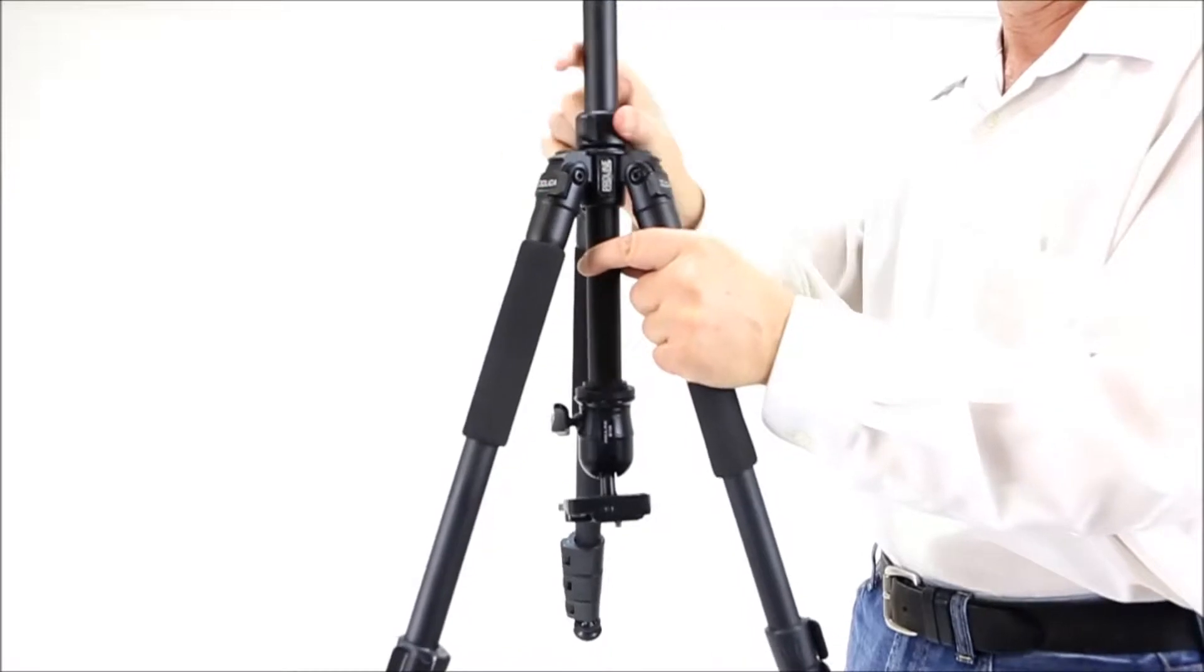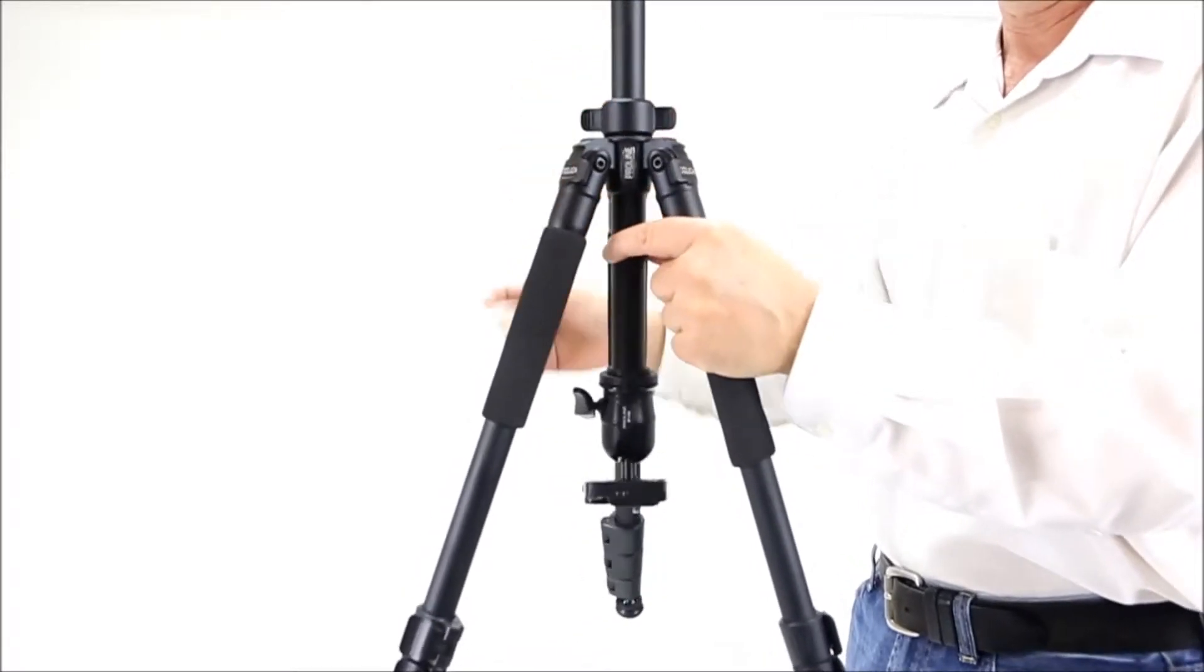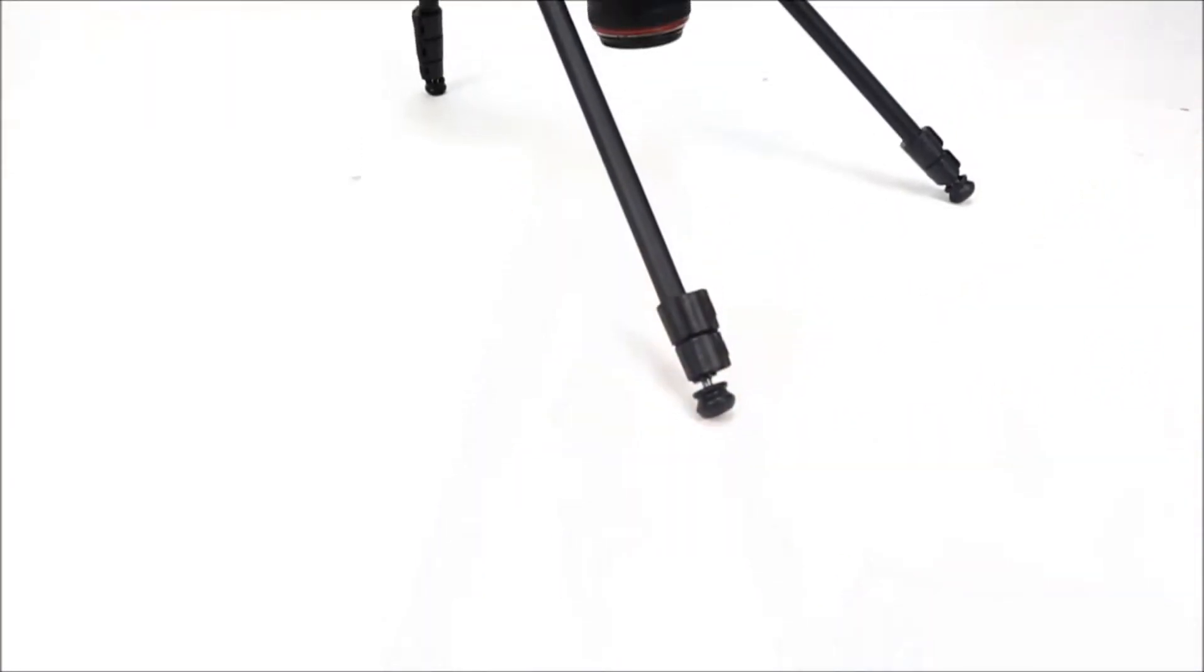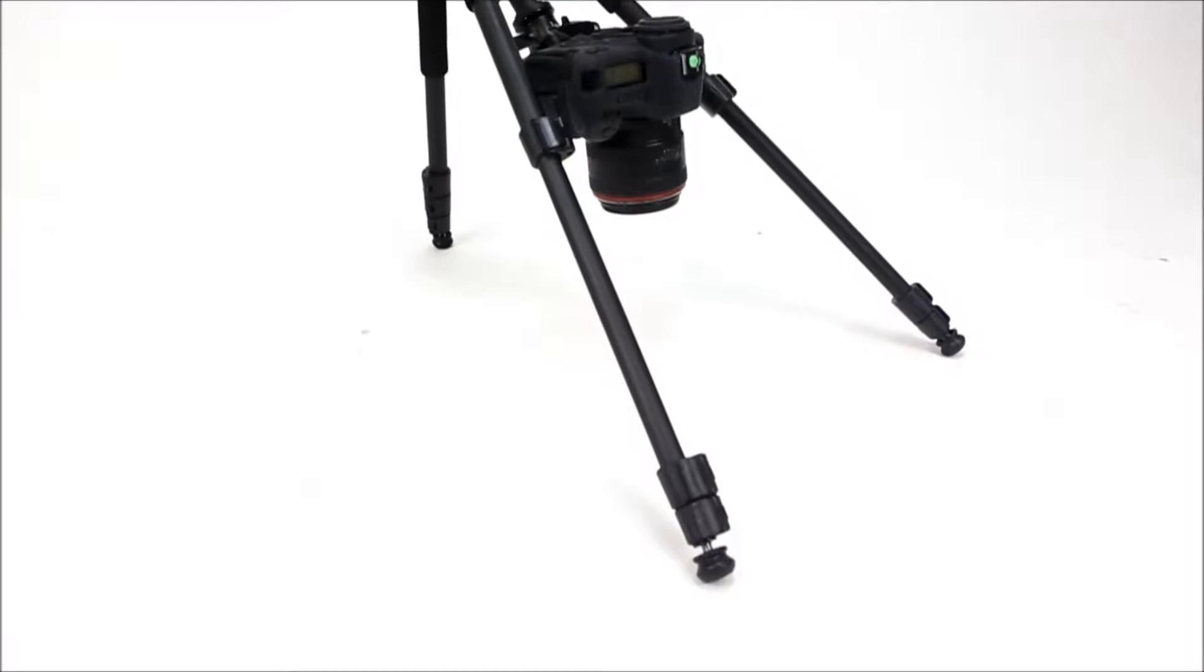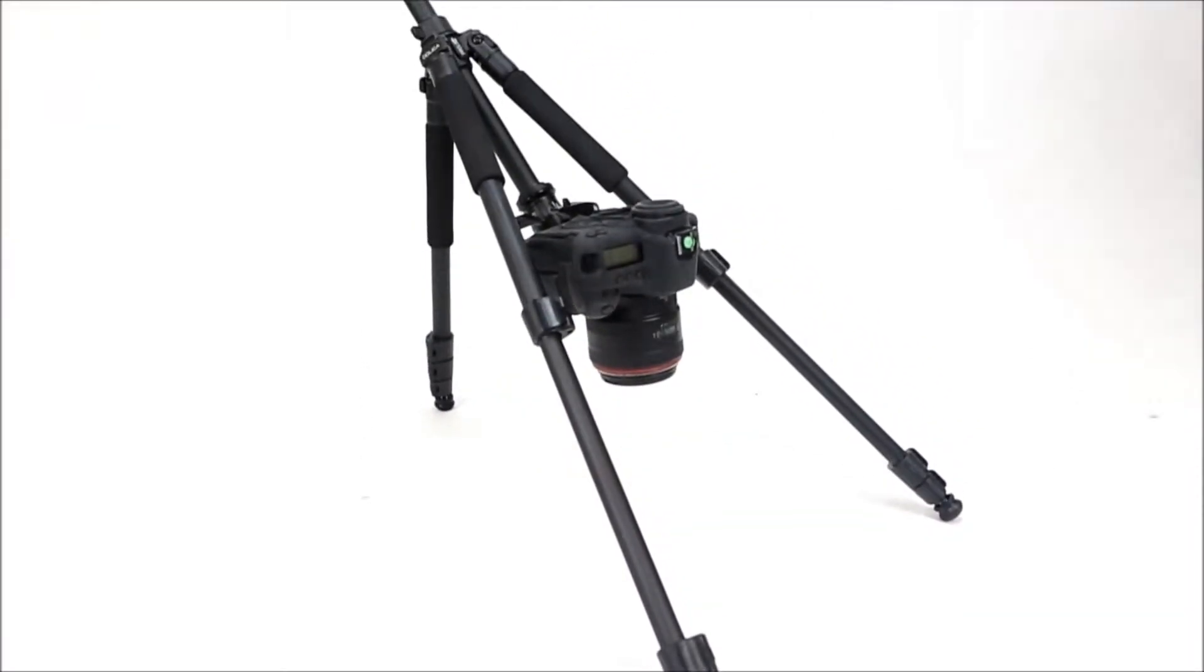Finally, tighten the center column tightening knob. The result is the ability to take macro photography pictures.